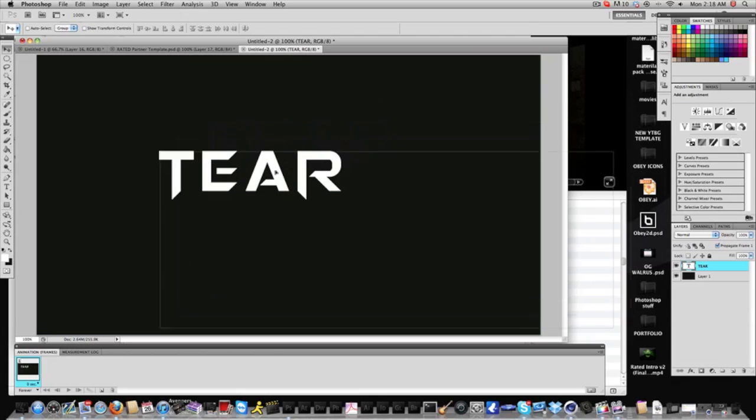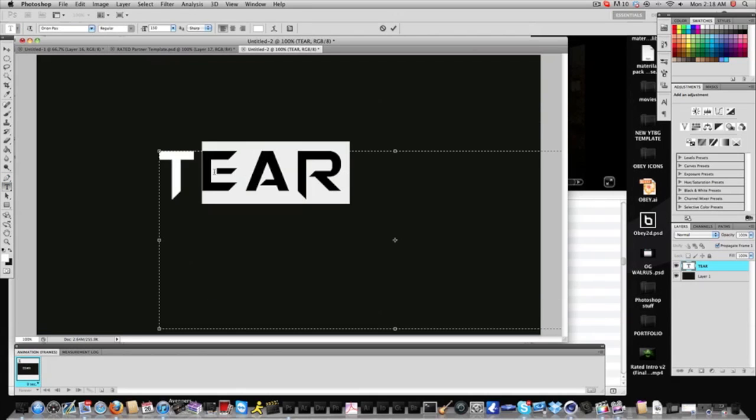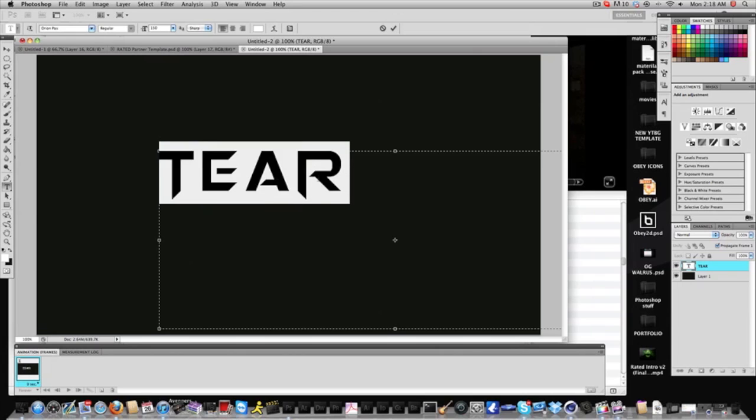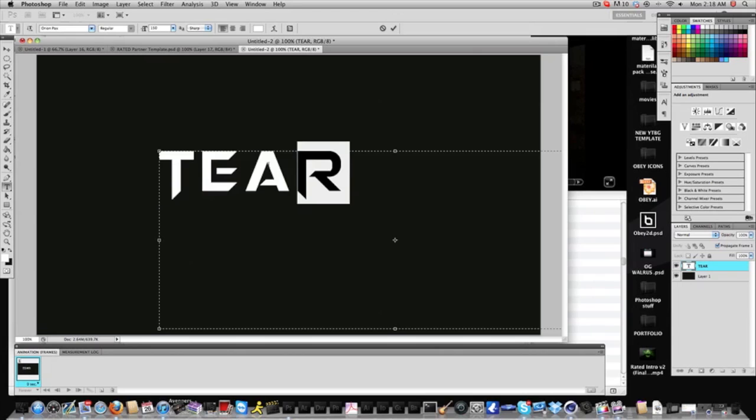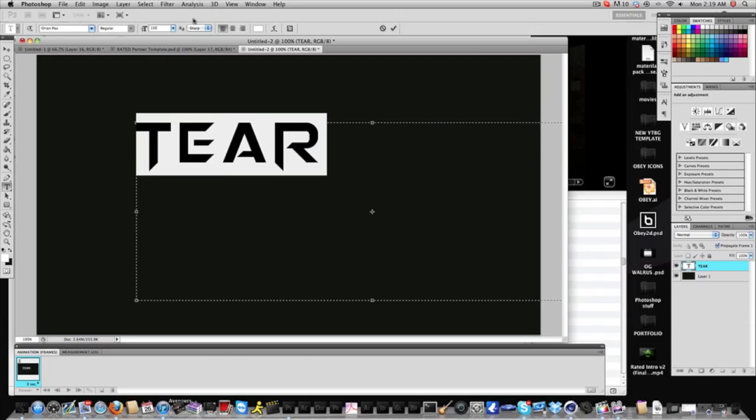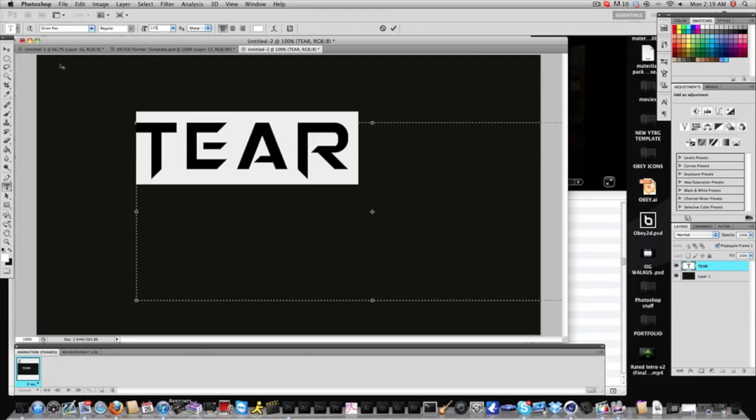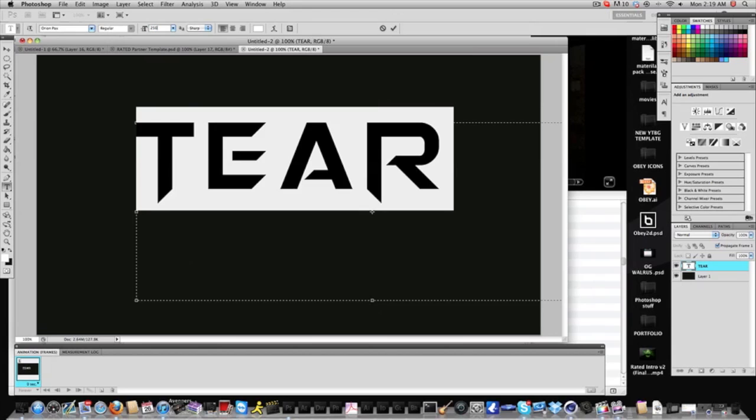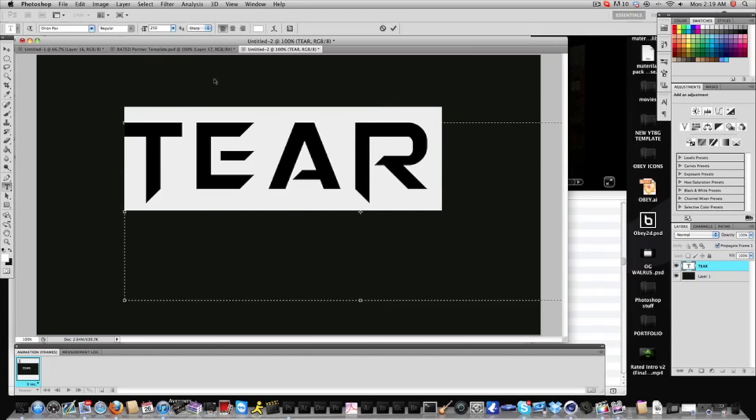Now we're going to use this font here, the font is called Orion Pax. I will be giving this away, this is a font that a lot of people have been asking me, so this is it, Orion Pax. What you're going to do is type it out and we're going to make it big, big font, so big size, 250.